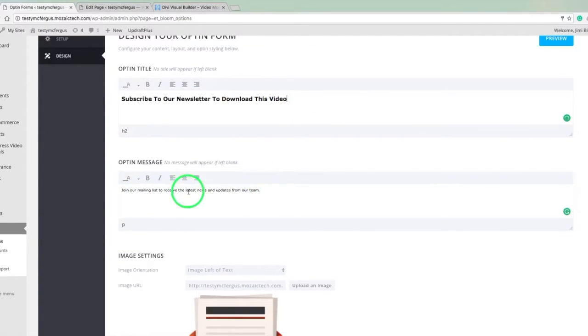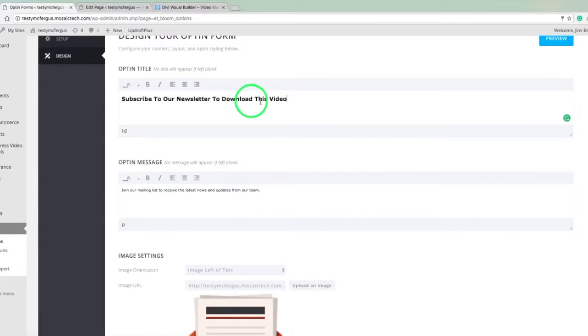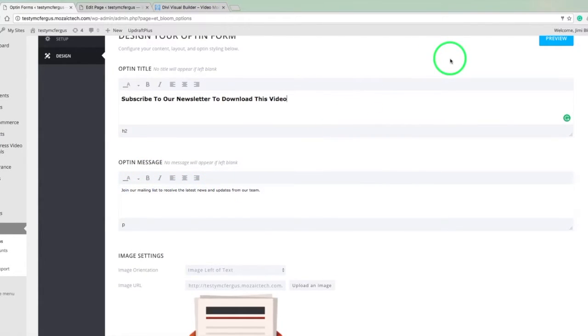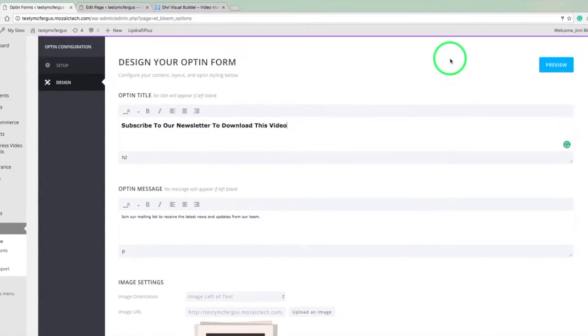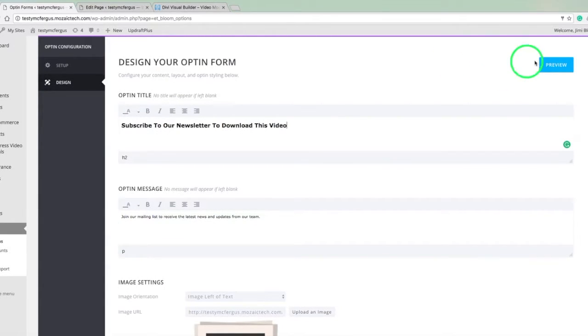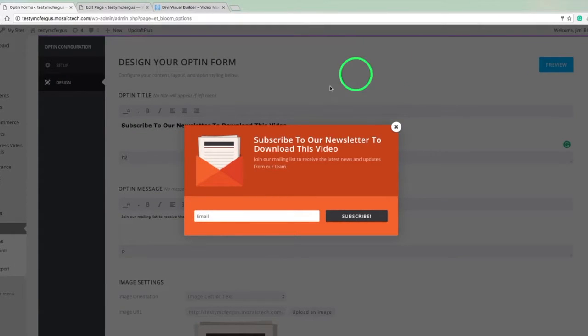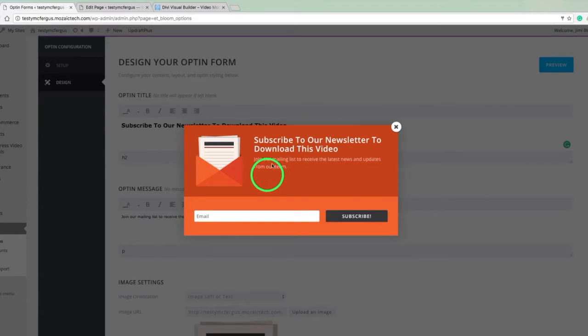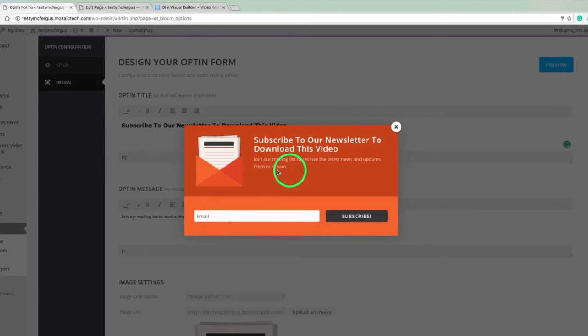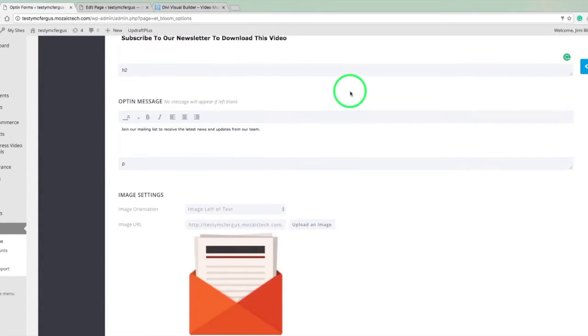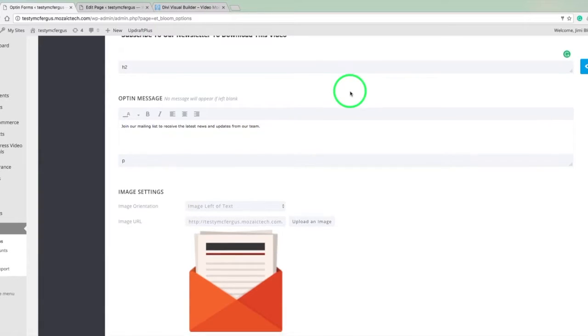Join our mailing list to receive latest news and updates from our team. So this up here is like the main header image or the main title. And this is kind of our message, a little bit more information. And at any time, if you want to look at how this is going to appear on the page, you can click here on this preview button. And that'll pop up your email subscribe form. So we've got subscribe to our newsletter to download this video. We've got all this. We've got the email address. I think that's pretty much how I want it to look. But I'll just go through these options really quick.